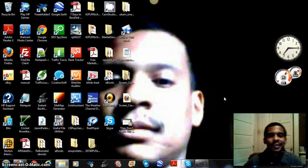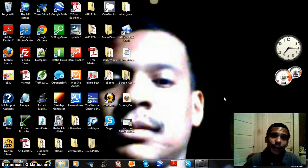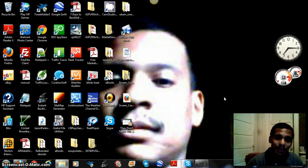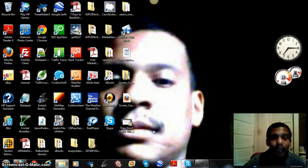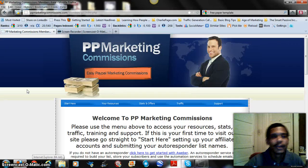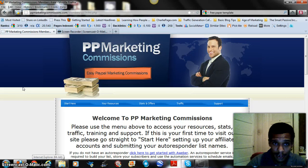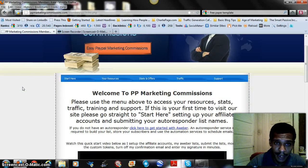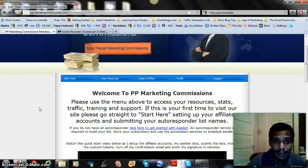Good evening, it's Caleb the Market Secrets Blogger, and today we're going to go through the PayPal Marketing Commissions system. I'm going to take you right inside the membership area so you see exactly what you're getting once you join. Once you log in with your username and password, you'll be taken to the start page — welcome to PP Marketing Commissions.